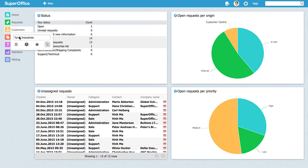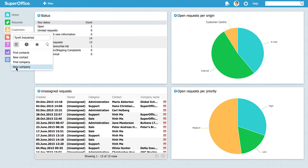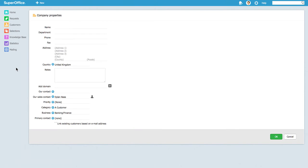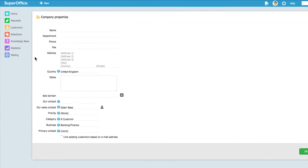To register a new company in SuperOffice Service, choose new company from the drop-down menu. This takes you to the company property screen.